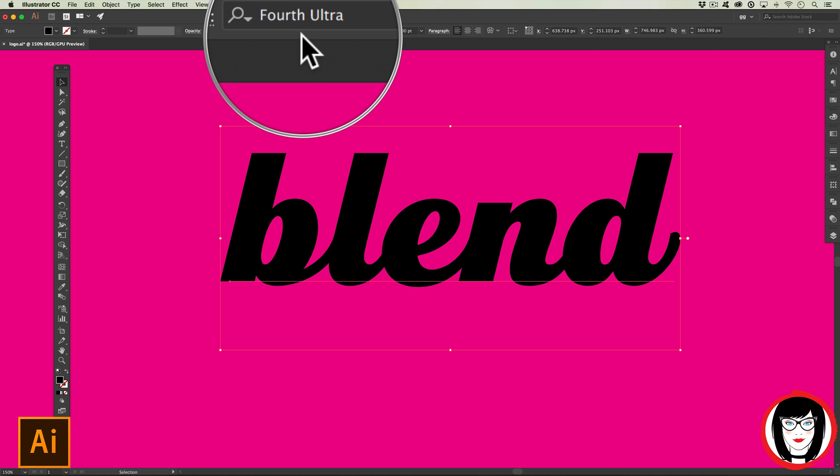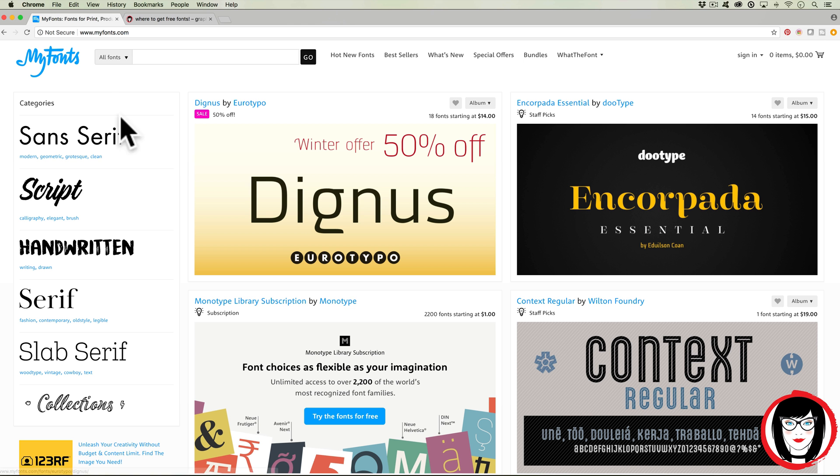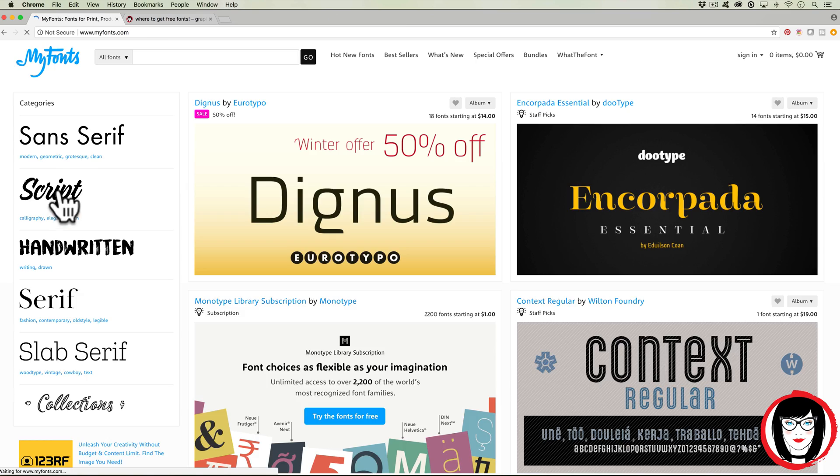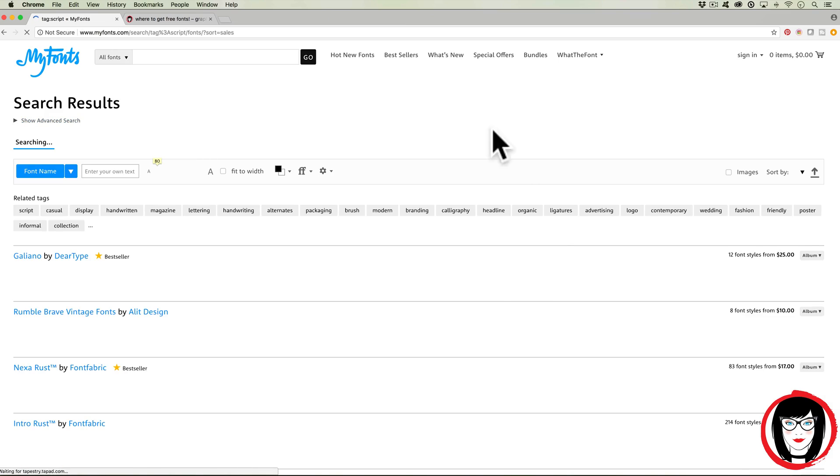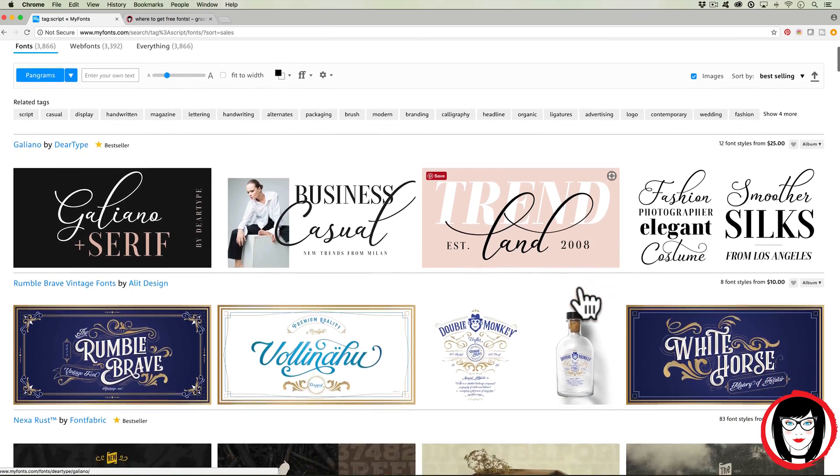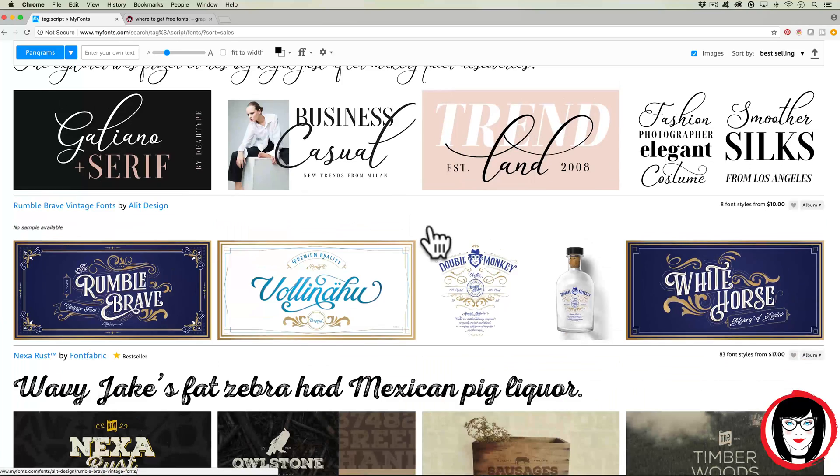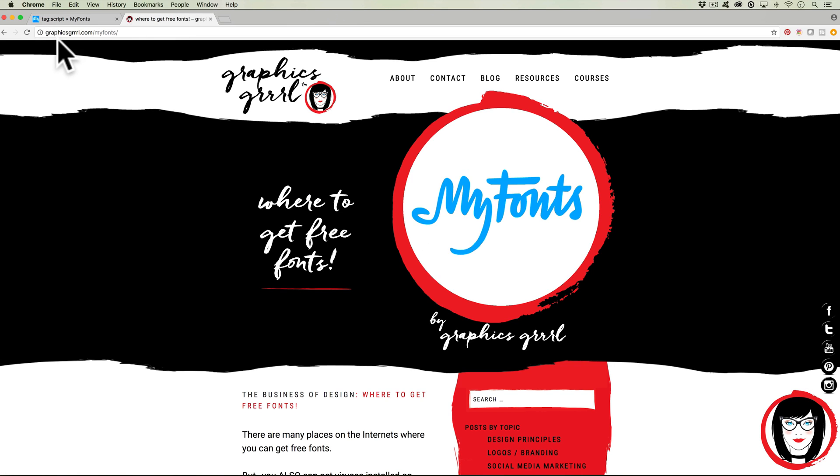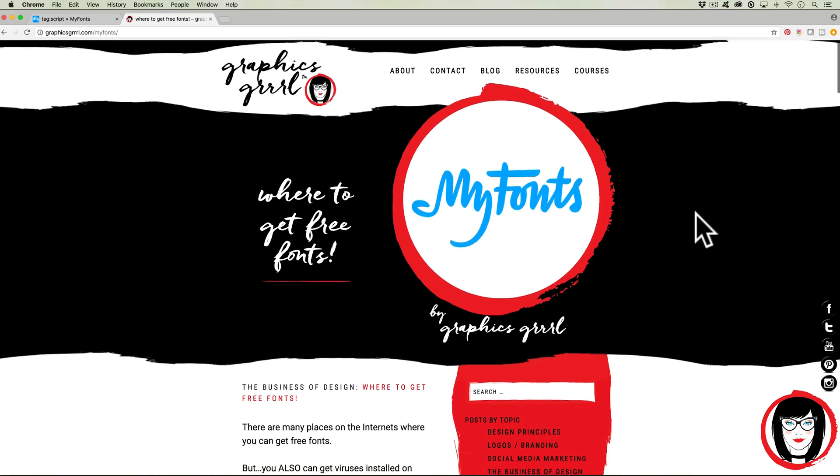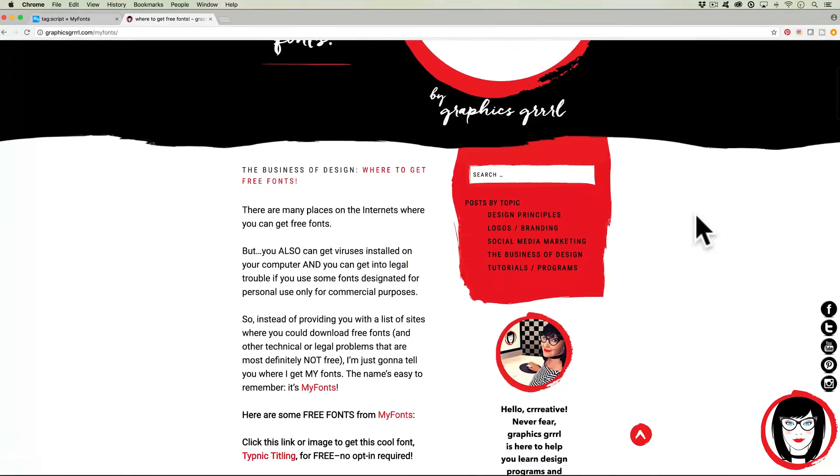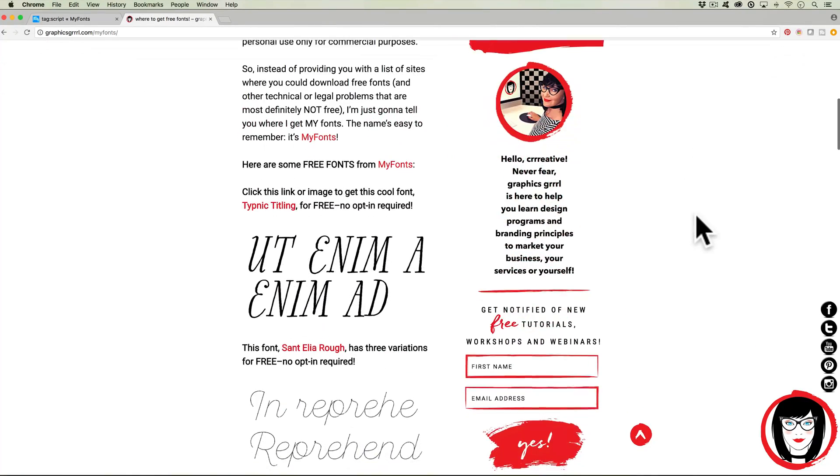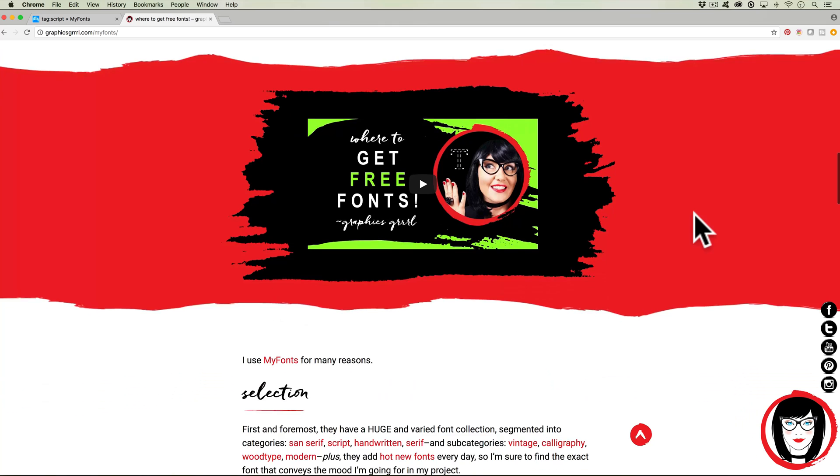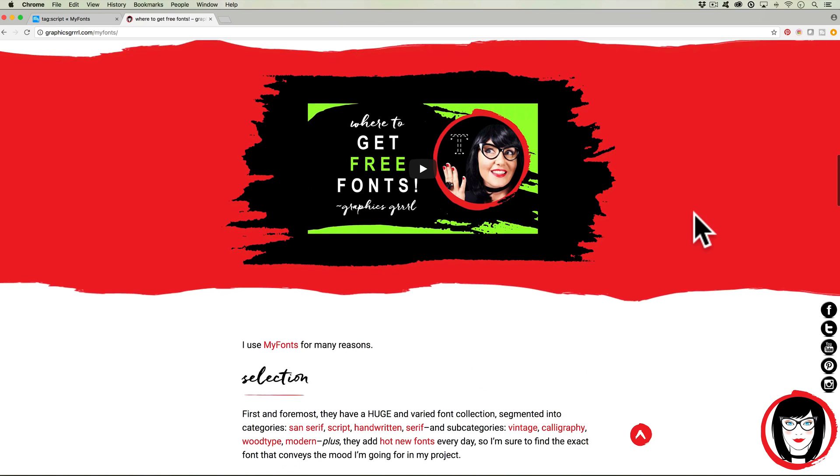This font I'm using is called Fourth Ultra. I got the font Fourth Ultra at myfonts.com - you can click on scripts or just look for rounded sans-serif type fonts. You can learn more about my fonts if you come to graphicsgirl.com/myfonts where I actually give away some free fonts and review myfonts.com.